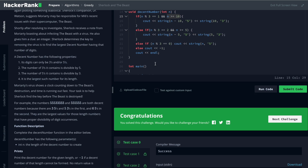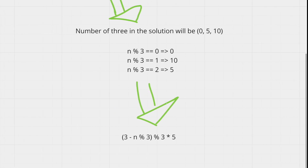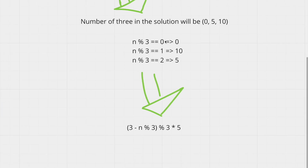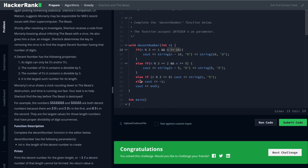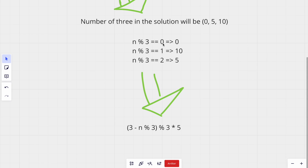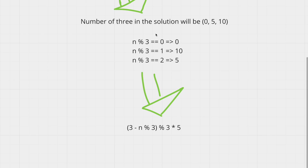Now we can think of an optimization. Basically, you are making a map where: 0 maps to 0 threes, 1 maps to 10 threes, and 2 maps to 5 threes. If you create this map, you won't need the double conditions — you just look up the number of 3s to place, and then n minus that number of 3s gives you the number of 5s. You just check that the number of 5s is greater than or equal to 0 and return.